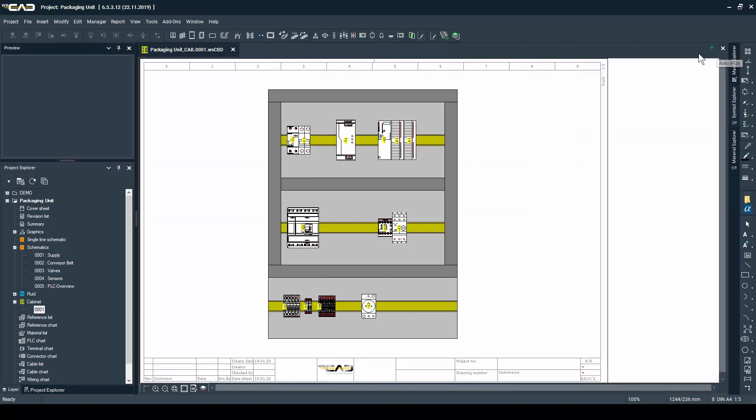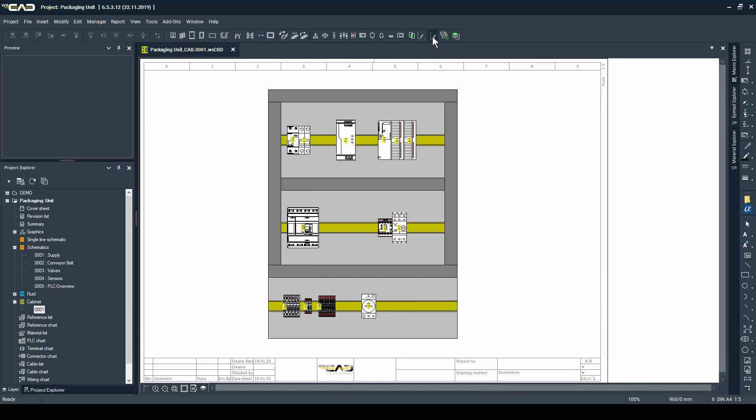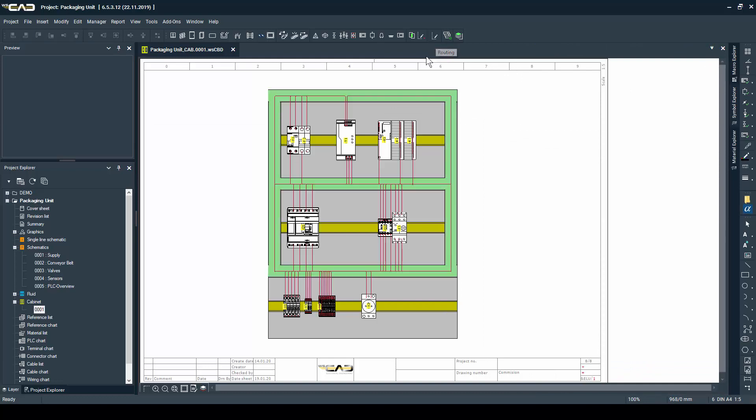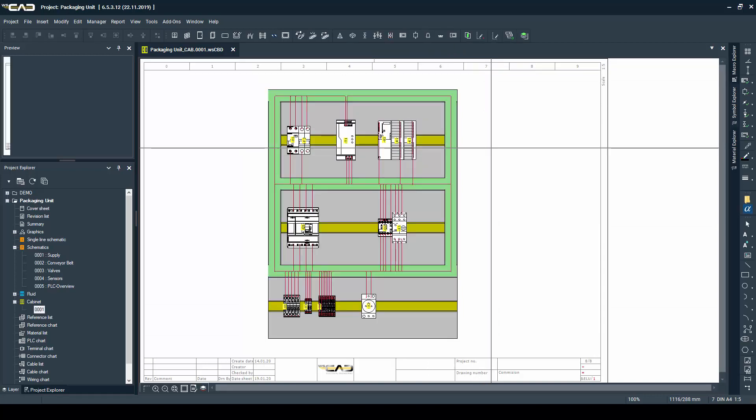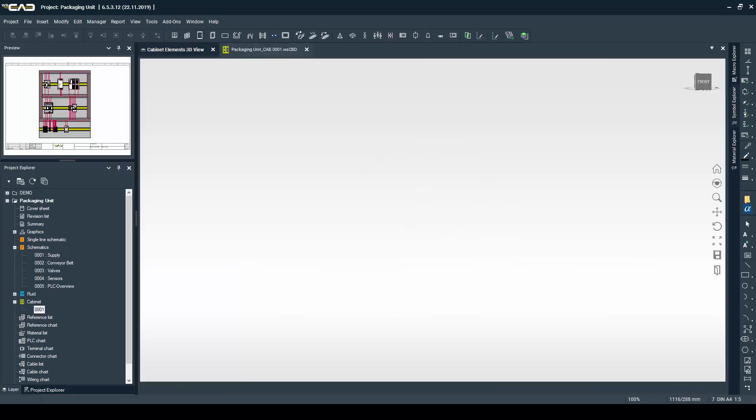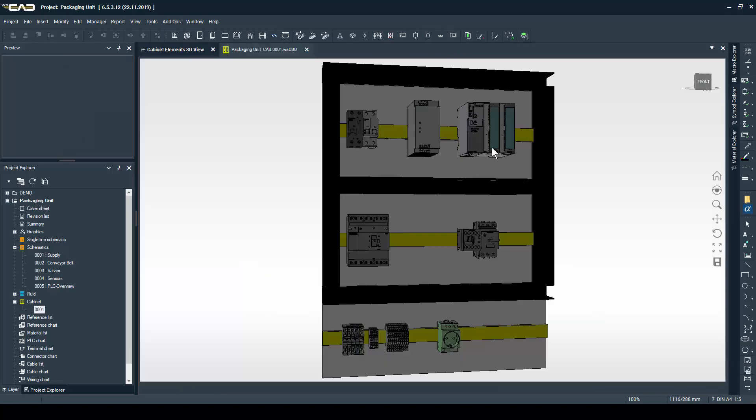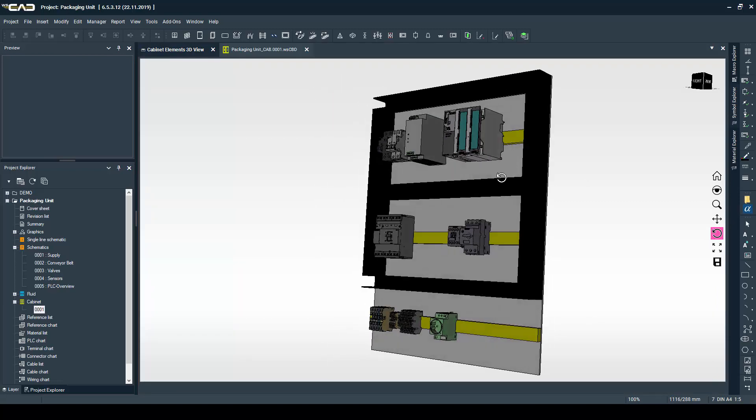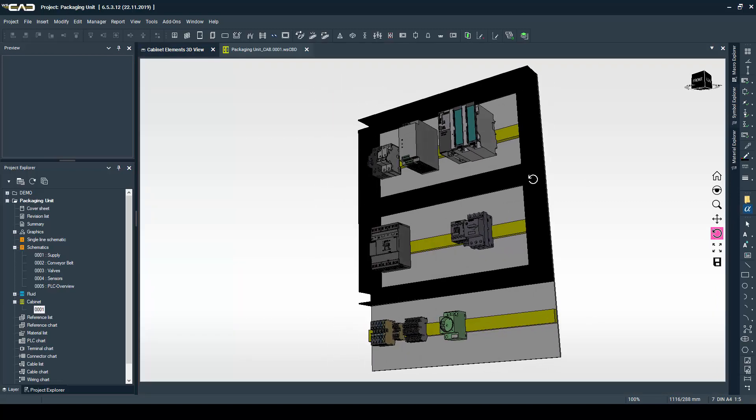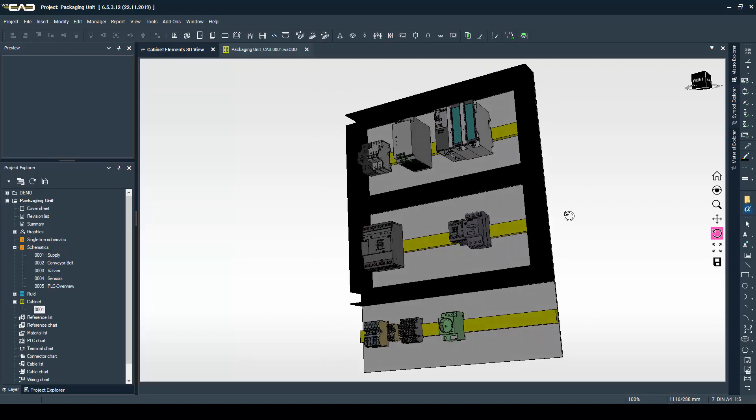And when you're done, you even have the possibility to automatically calculate the wire length links between devices or check for collisions on a 3D model view. Make sure to check out the next video in which I will cover creating fluid schematics and downloading parts from WSCAD Universe. See you soon.